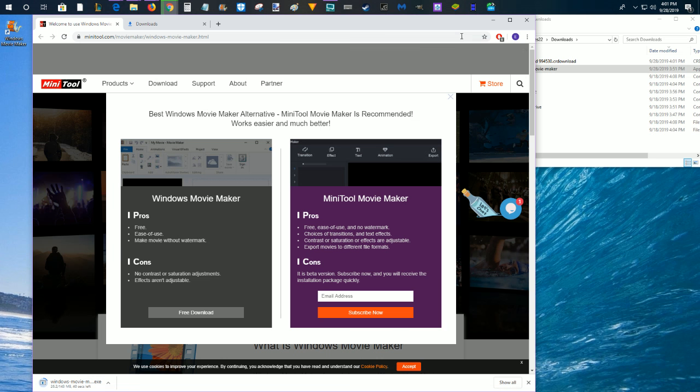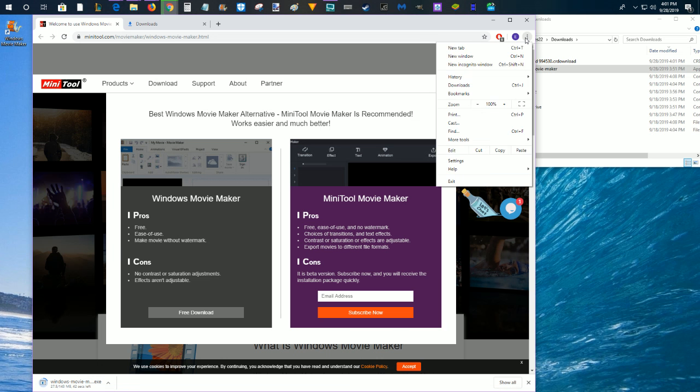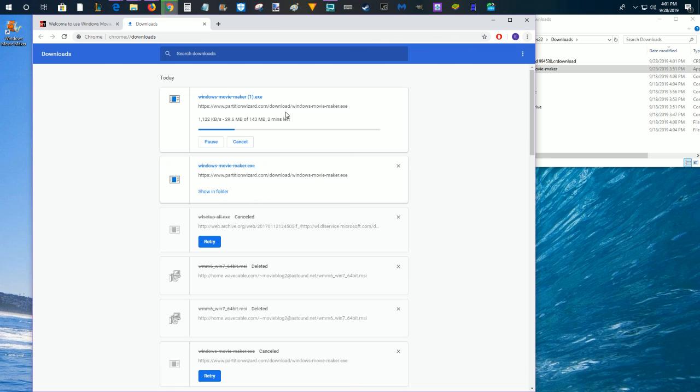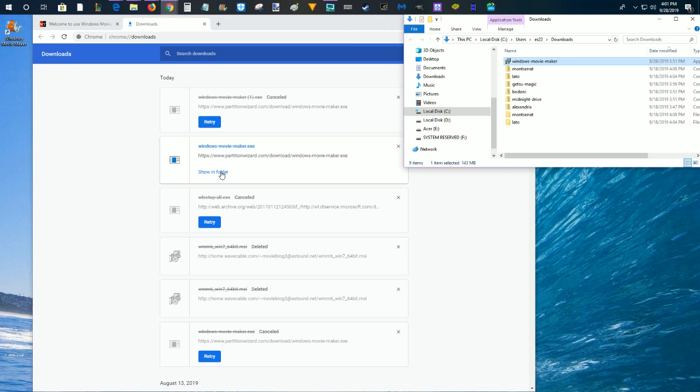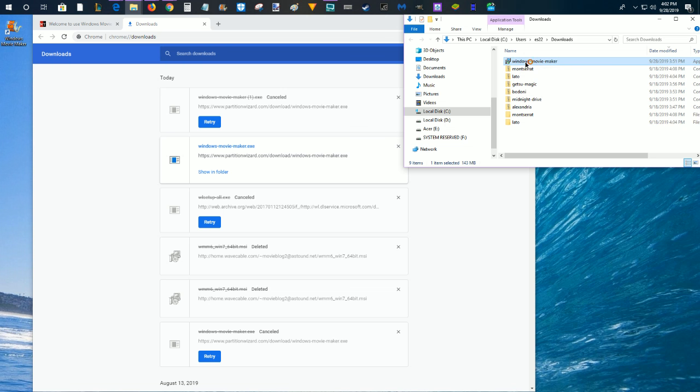But again, like I said, I've already gone through this whole process. I'm going to open up my downloads folder and cancel this second download that I have. You can see here I've already downloaded the Windows Movie Maker. I'm going to click show in my downloads folder and it'll just be called Windows Movie Maker.